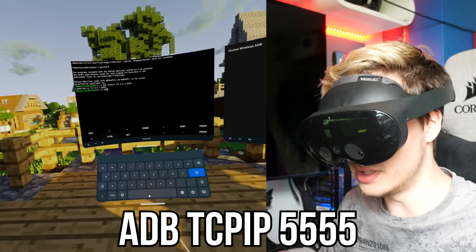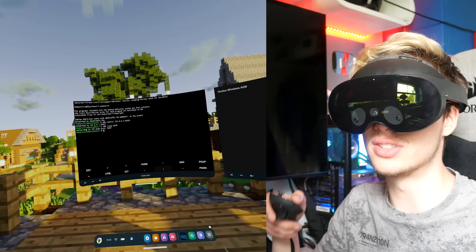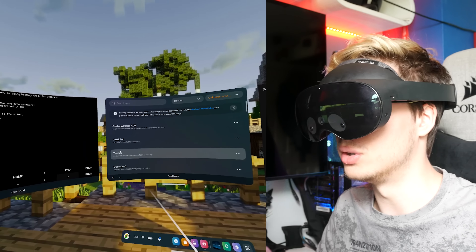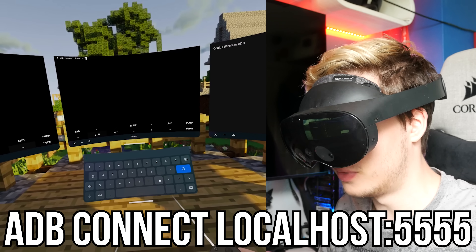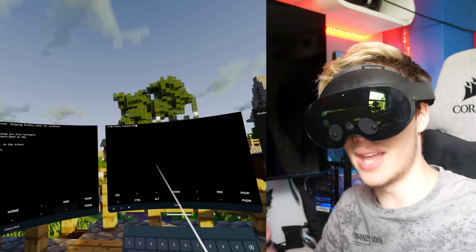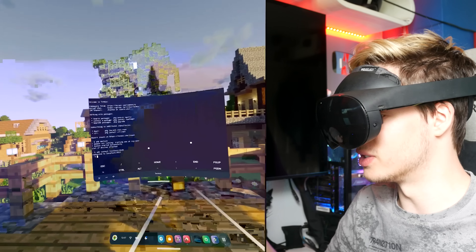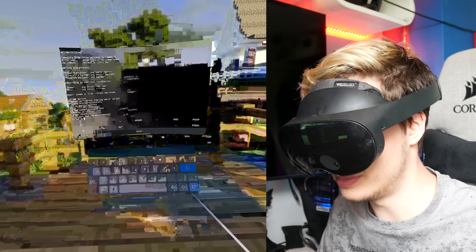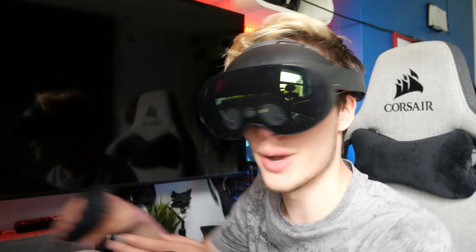Then run: adb tcpip 5555. Press Enter, and it is going to restart in TCP mode on port 5555. You can now close UserLand, go over to Termux, and type: adb connect localhost:5555. Press Enter, and this will now connect you to localhost on port 5555, meaning you now have full control over your Quest right here inside Termux. You can close Oculus Wireless ADB. To prove that this works, try adb reboot — the Quest has restarted.